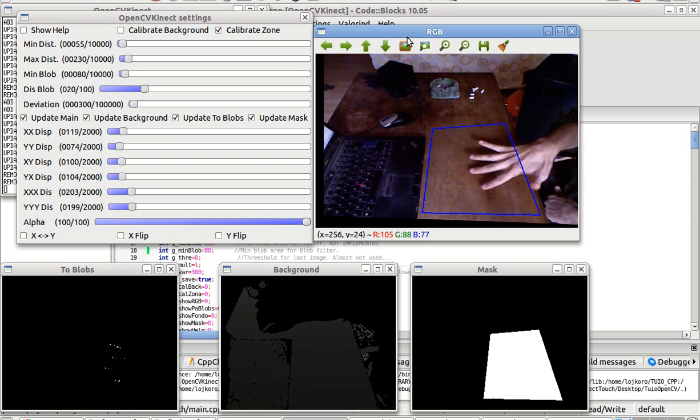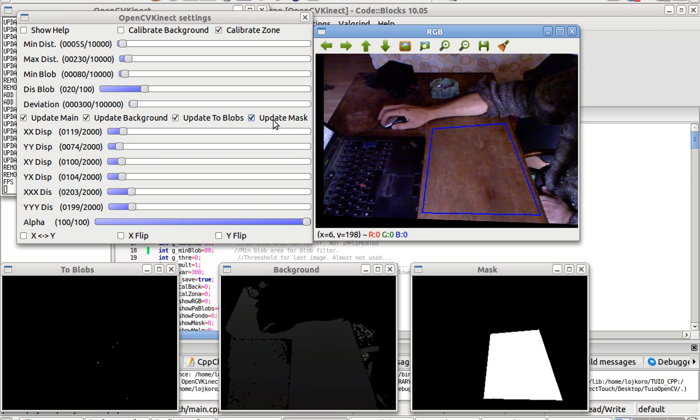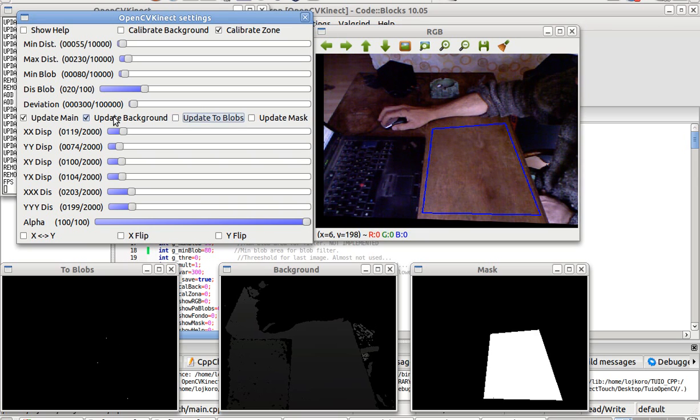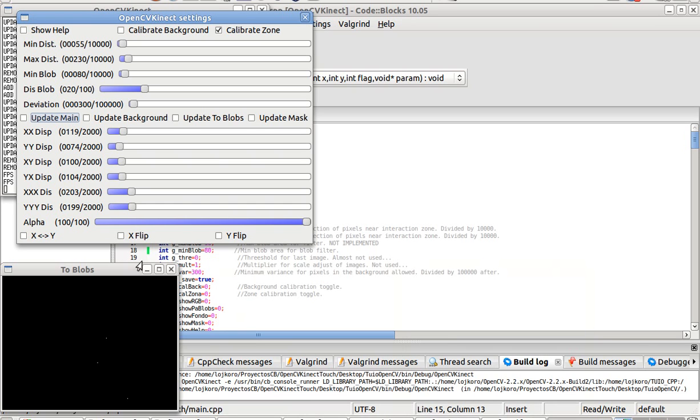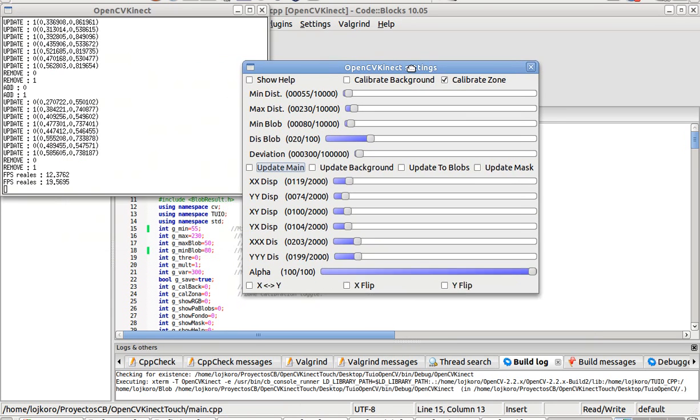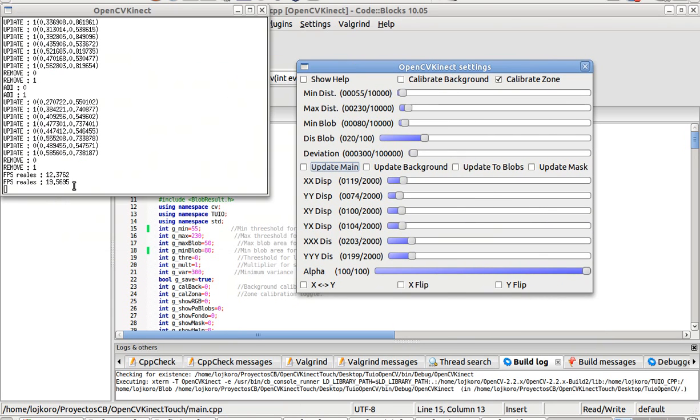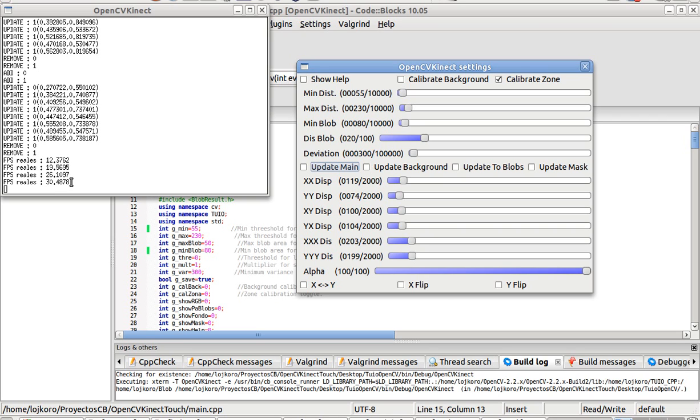And that's it. When you are ready with your calibration, you can stop the updating of every image, and there you get 27, 29, even 30 frames per second.